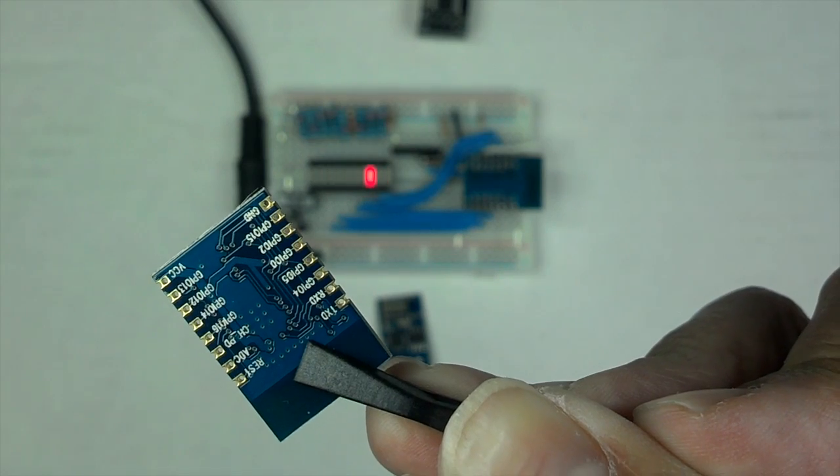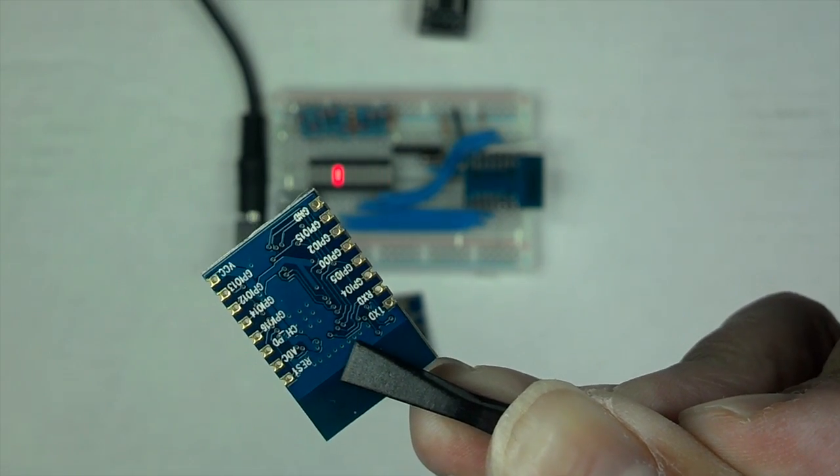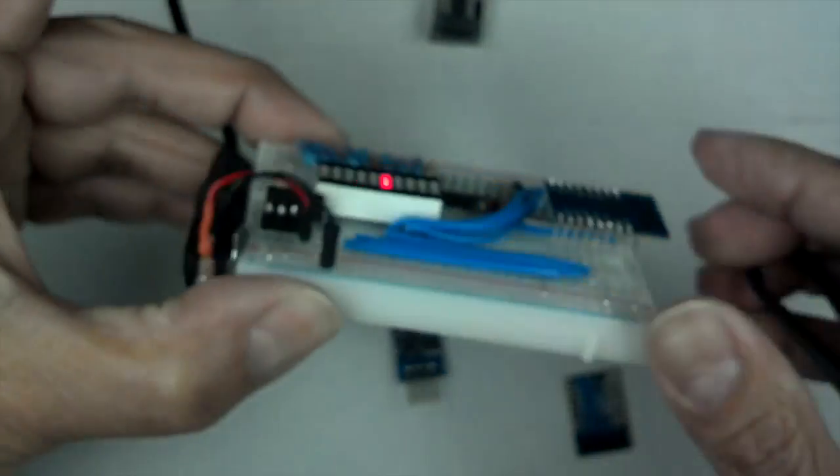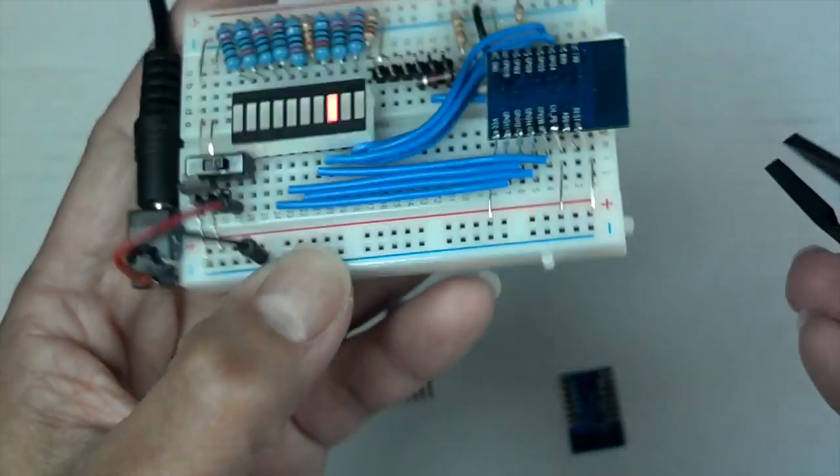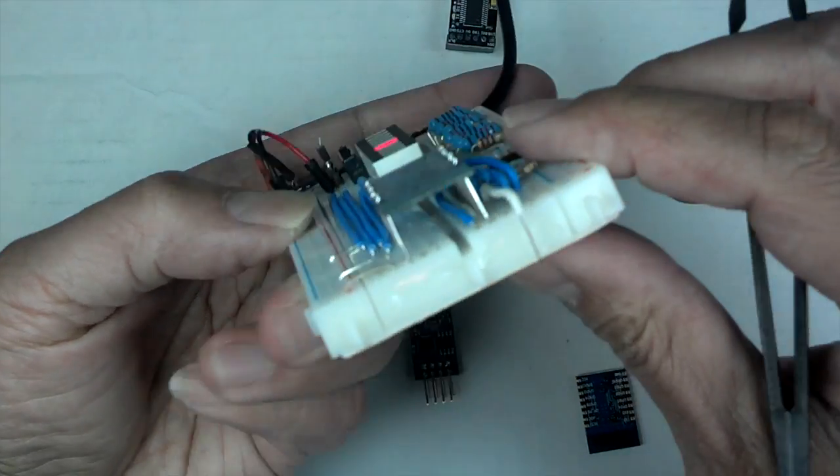So I feed the lead in there and solder them one by one while I have it mounted on the breadboard. So it works really well, I thought.